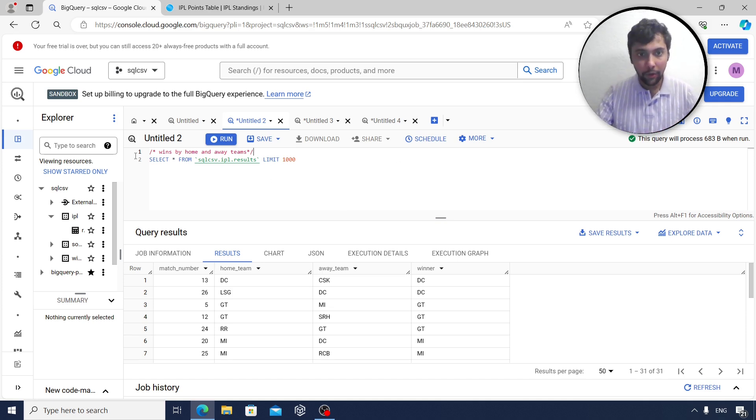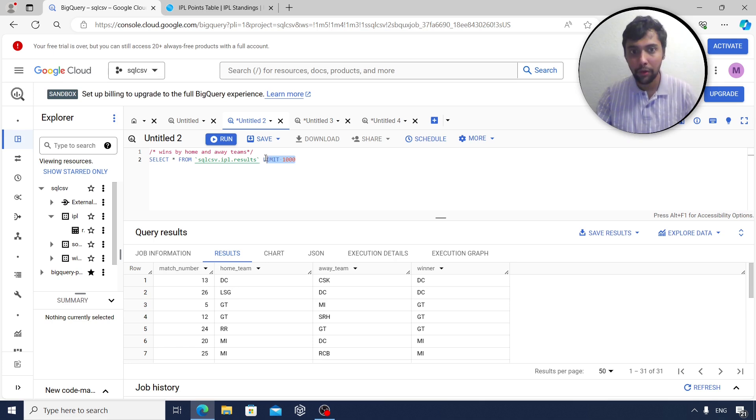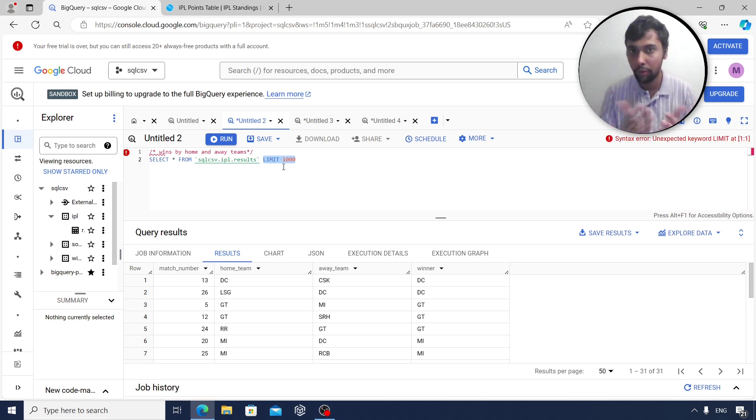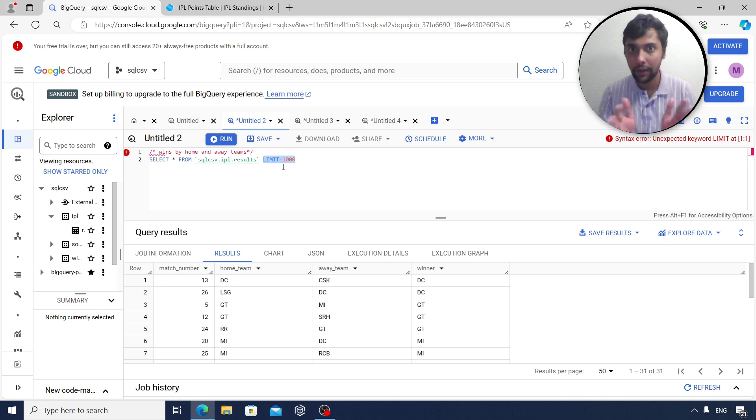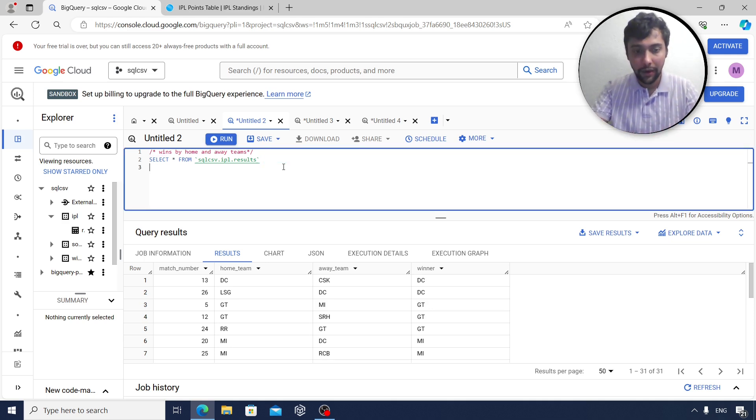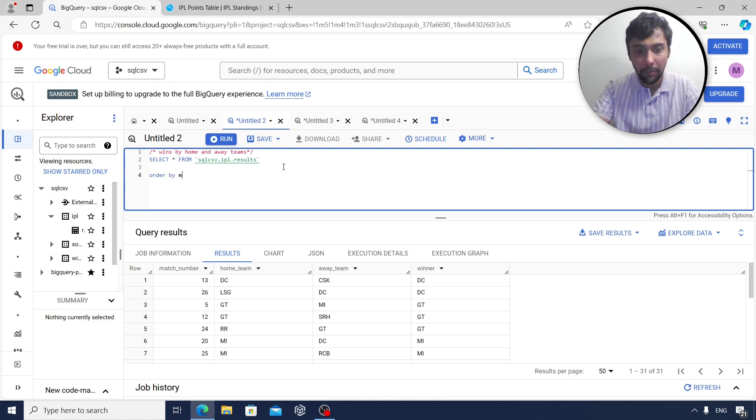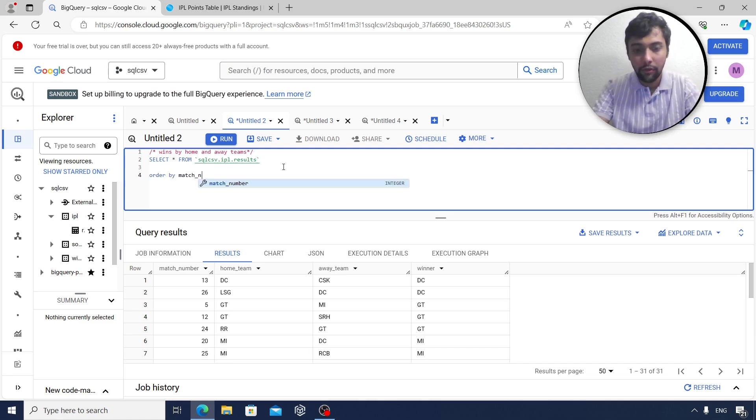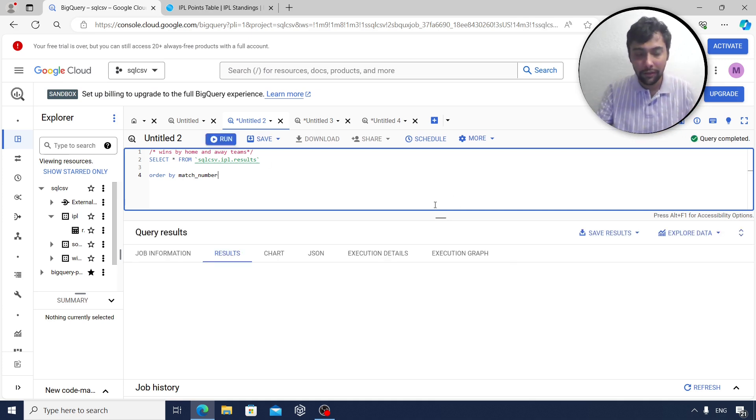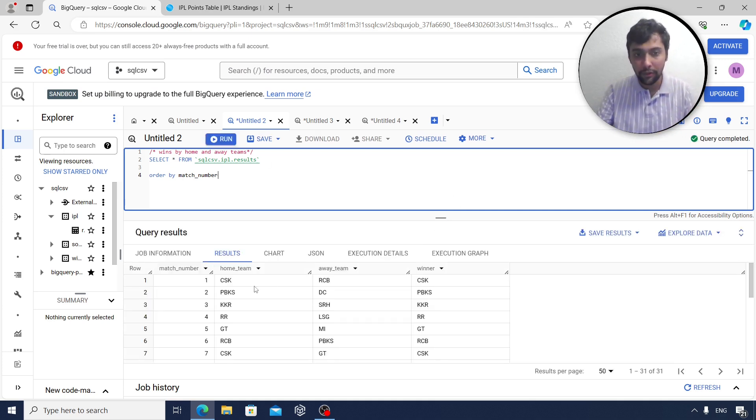So I already have the data as you see. I will upload the link of the data in the description so you can put it to BigQuery and start implementing your queries as well. So I have this table and I'm going to say order by match number to see what results have been so far.